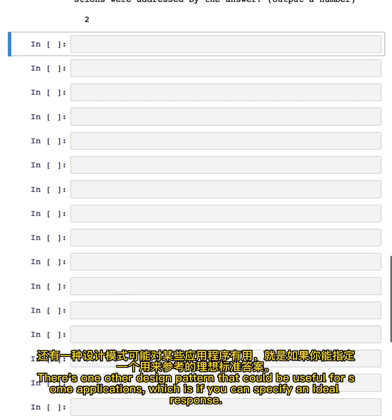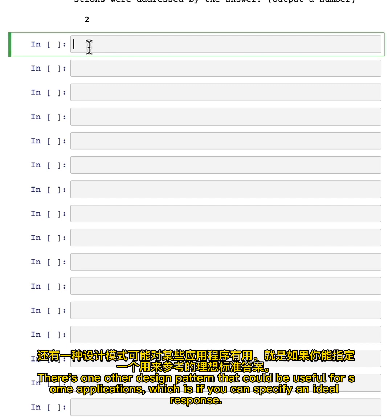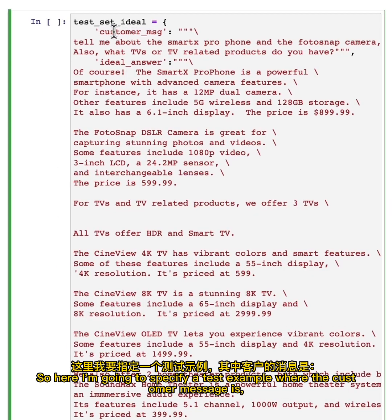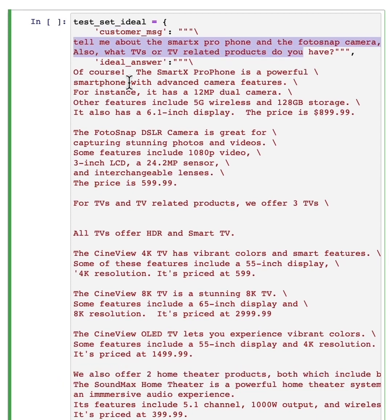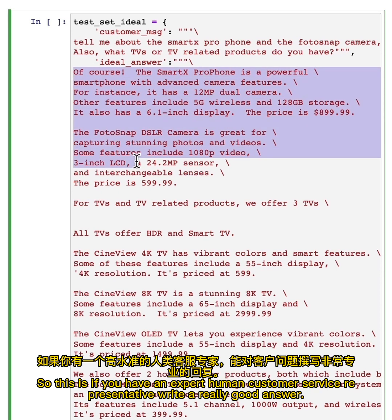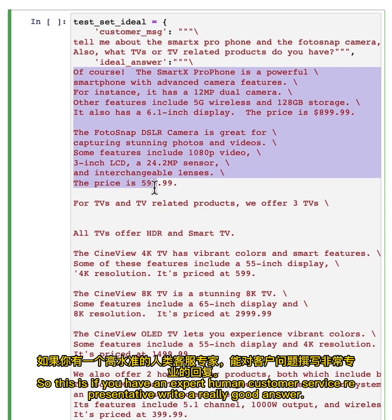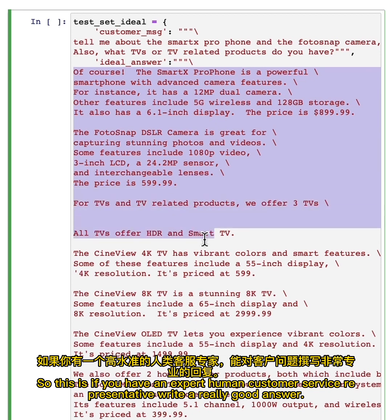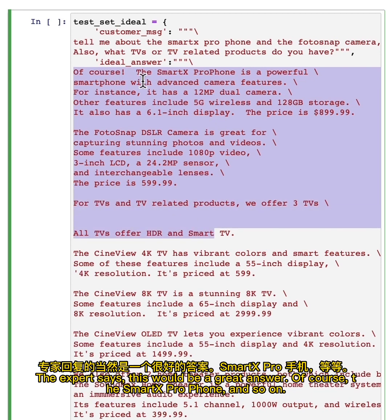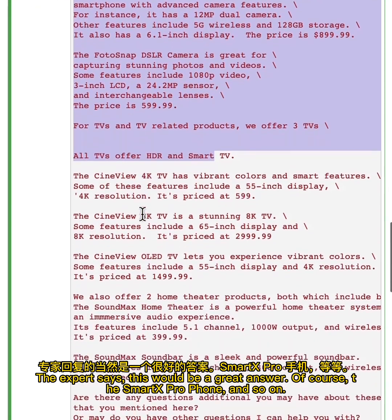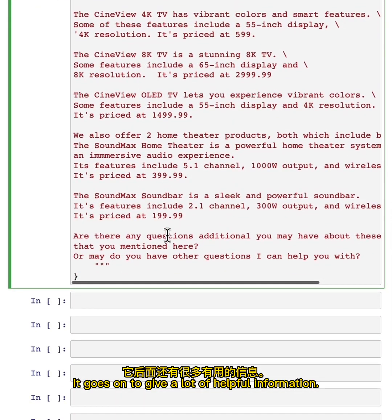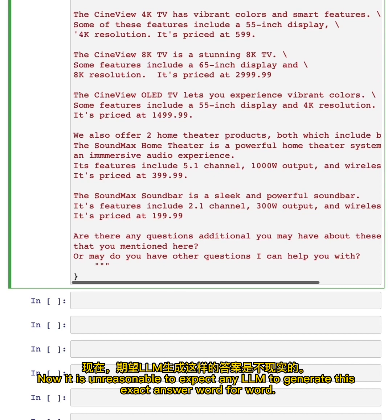There's one of the design patterns that could be useful for some applications, which is if you can specify an ideal response. So here I'm going to specify a test example where the customer message is, tell me about the SmartX profile and so on. And here's an ideal answer. So this is if you have an expert human customer service representative write a really good answer. The expert says this would be a great answer. Of course, the SmartX profile and so on. And it goes on to give a lot of helpful information.